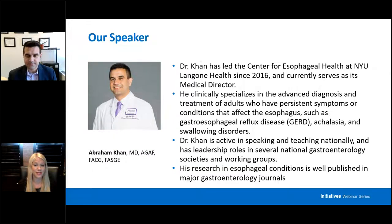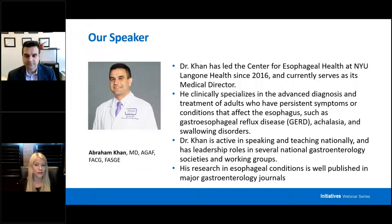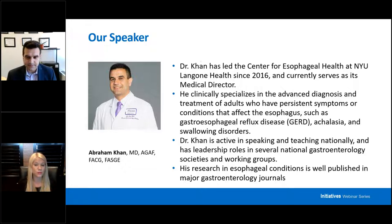Speaking today on this new and exciting topic is a leading innovator in the field, Dr. Abraham Kahn. Dr. Kahn has led the Center for Esophageal Health at NYU since 2016 and currently serves as its medical director. He clinically specializes in the advanced diagnosis and treatment of adults who have persistent symptoms or conditions that affect the esophagus, such as GERD, achalasia, and swallowing disorders. Dr. Kahn is active in speaking and teaching nationally and has leadership roles in several national gastroenterology societies. His research in esophageal conditions is well published in major gastroenterology journals.